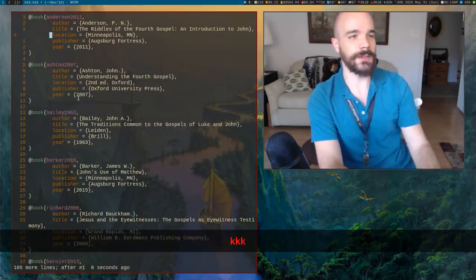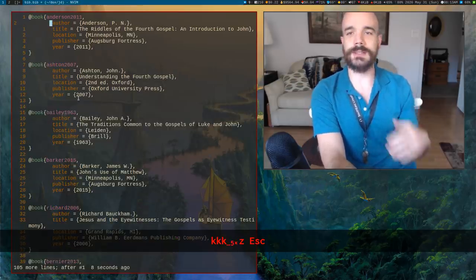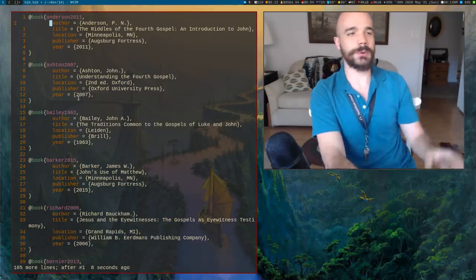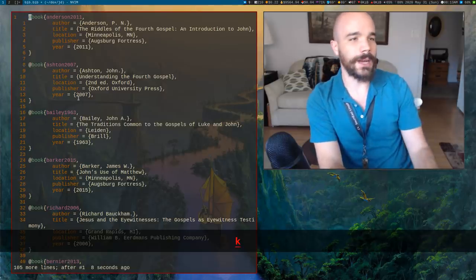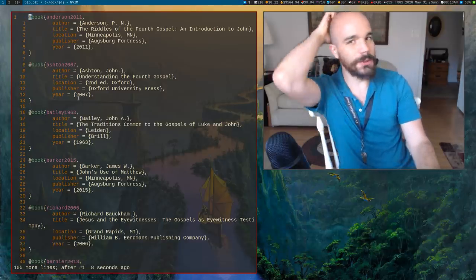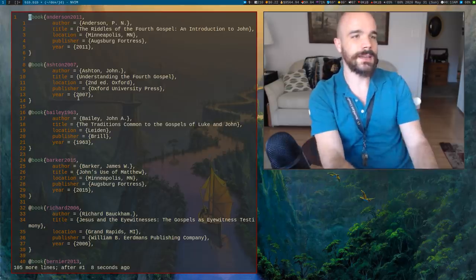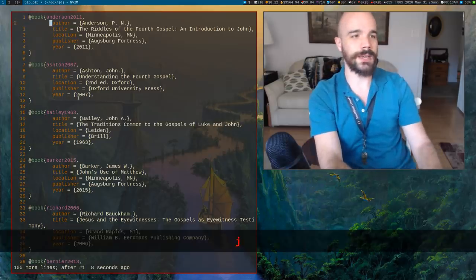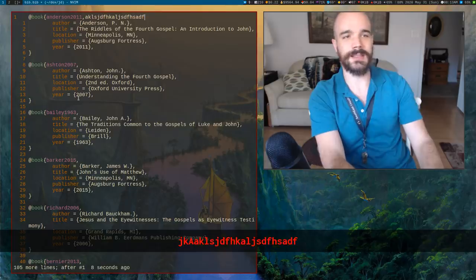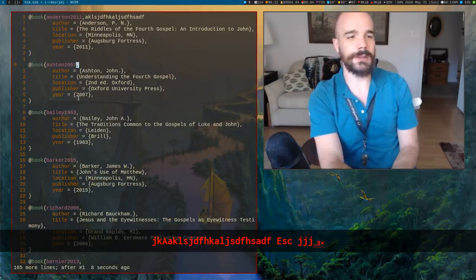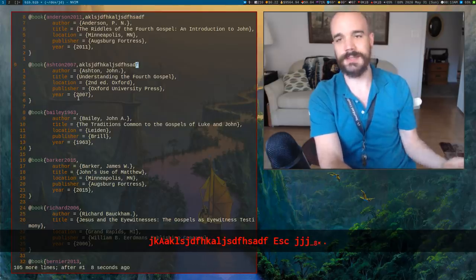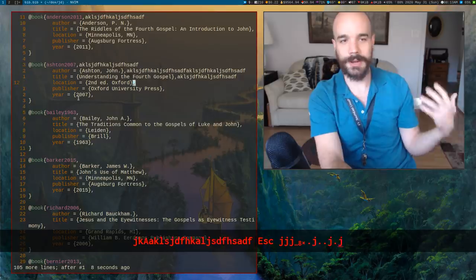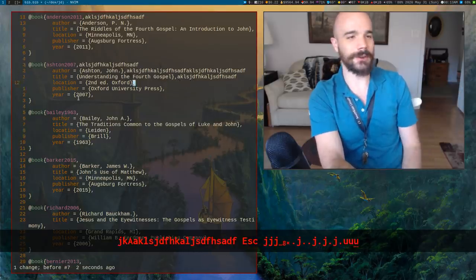Some of the stuff we talked about in the tutorial is commands that you can run multiple times. I think everyone knows you can edit something, throw something at the end of this line, go to another line and just press the dot command and it will rerun whatever you just ran on a different line.